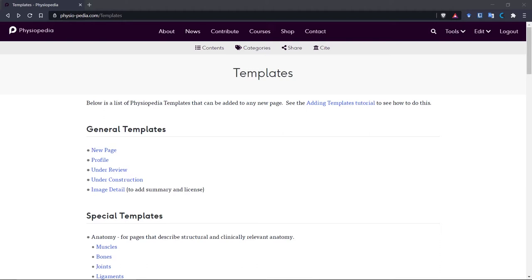To make this easy, we've created a Physiopedia page that lists all of the important and most popular templates. So now we know why we use templates, let's have a look at the list of templates on Physiopedia.